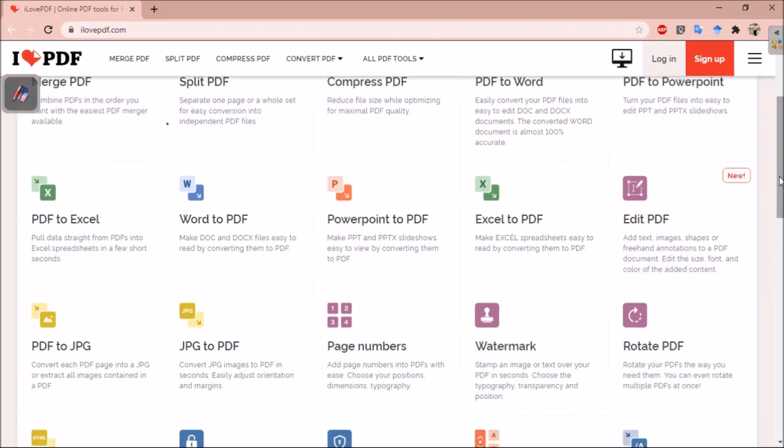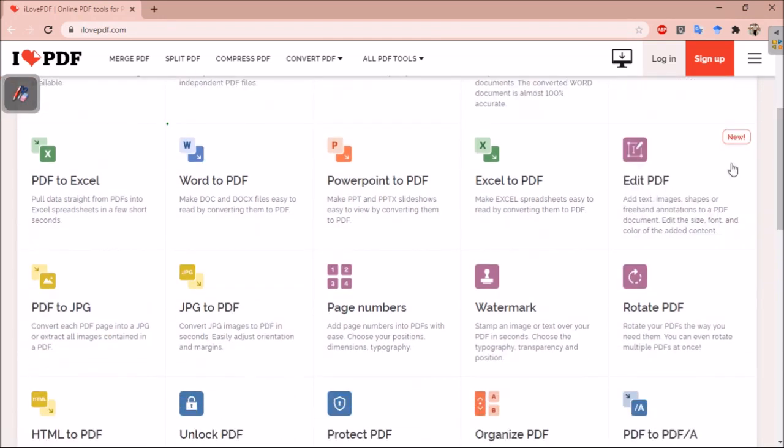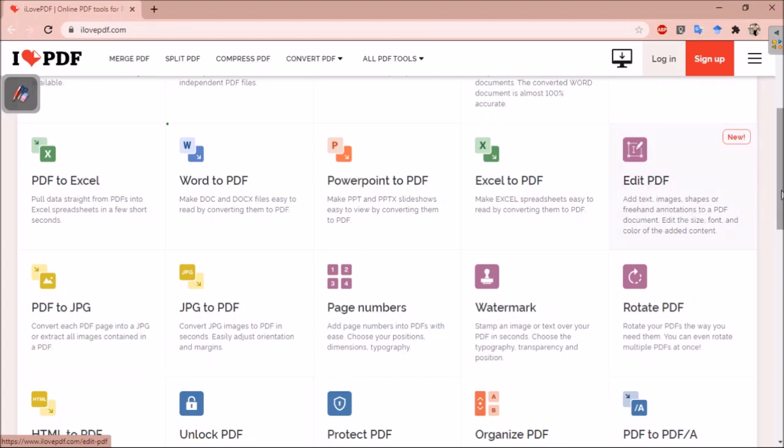This feature is new to this. Using this option, you can edit your PDF, you can add text into your PDF, images, shapes, or you can also do annotations to a PDF document.